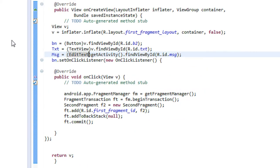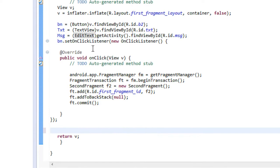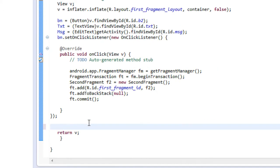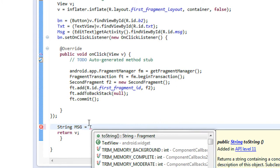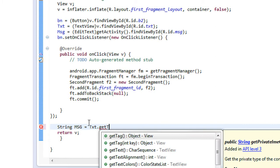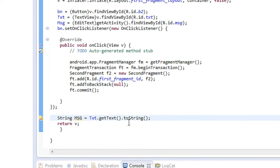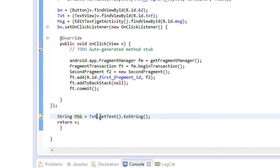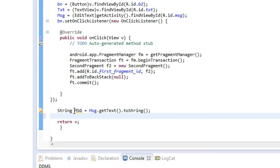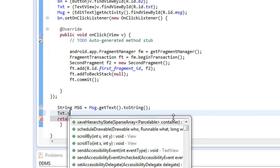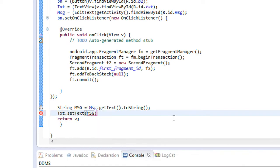Now, before returning the view, I have to set the message as the text on the TextView present on the fragment. I create a String variable 'msg' to hold the value, then set it: txt.setText(msg). This is how we pass the message from the EditText on the main activity to the TextView on the fragment.